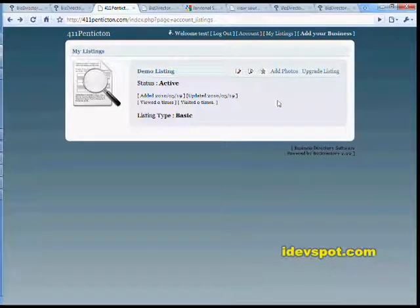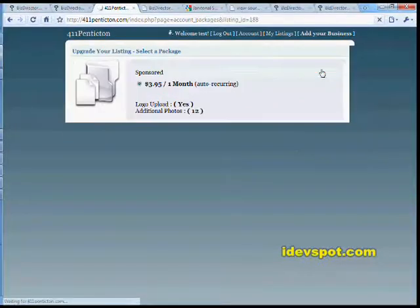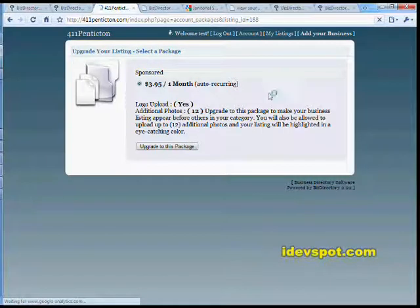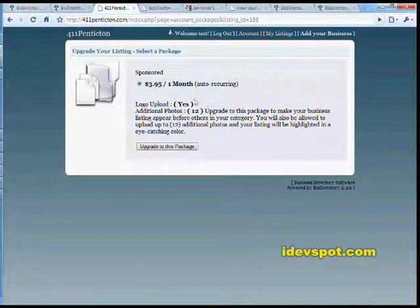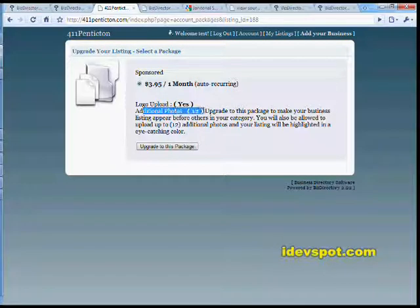Once a listing has been approved, the option to upgrade a listing will be present to your user. In this case, we've created a package which is auto-recurring. It costs $3.95 per month. It permits up to 12 additional photos and a logo.